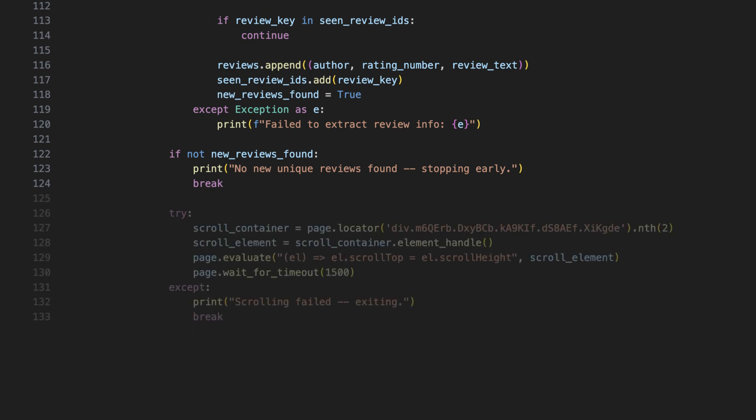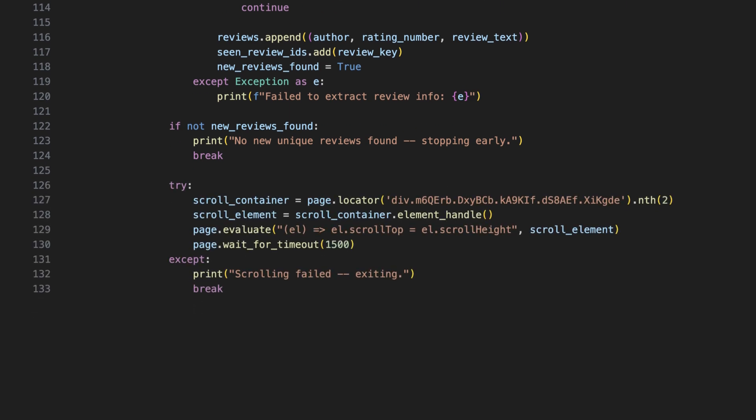Then, the script tries to scroll down the reviews panel. Google Maps only loads a handful of reviews at a time. So, to scrape all of them, we simulate scrolling to the bottom of the review panel, triggering more content to appear.